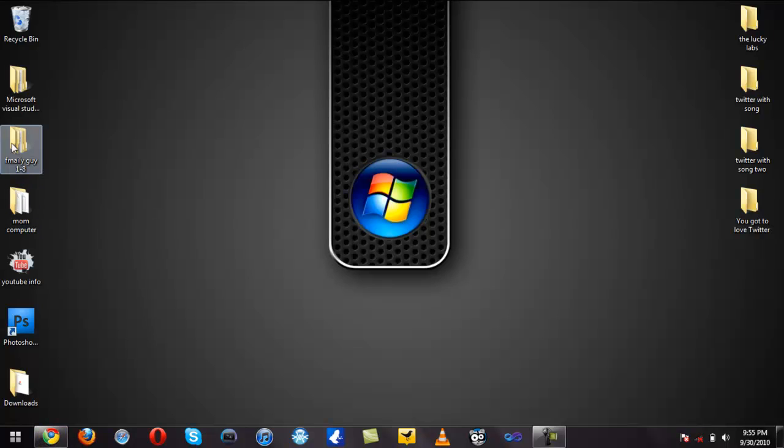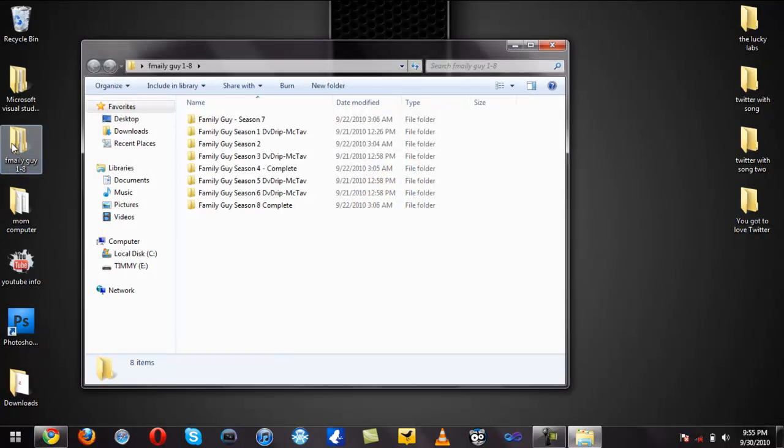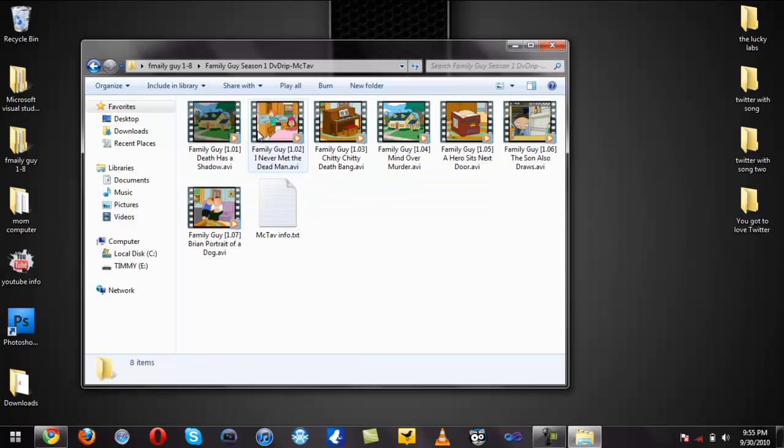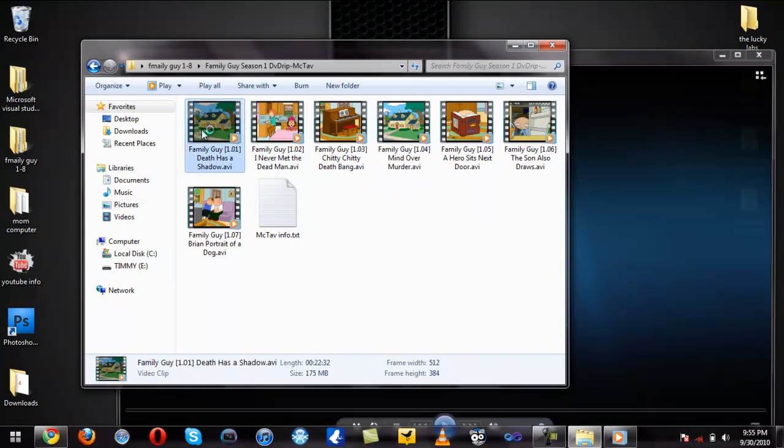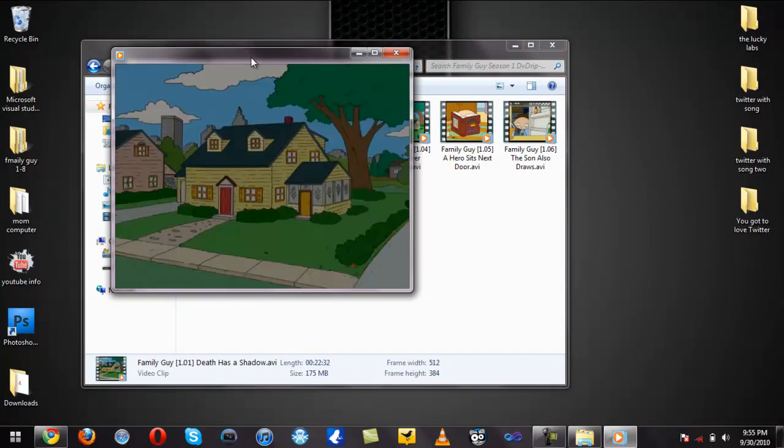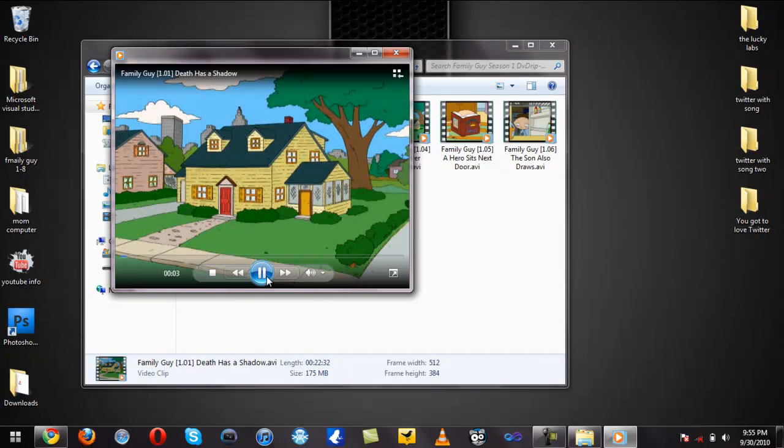We're going to open up Family Guy here, go into Season 1, and double click this. It's supposed to open with Windows Media Player automatically, and we'll pause that really quick.